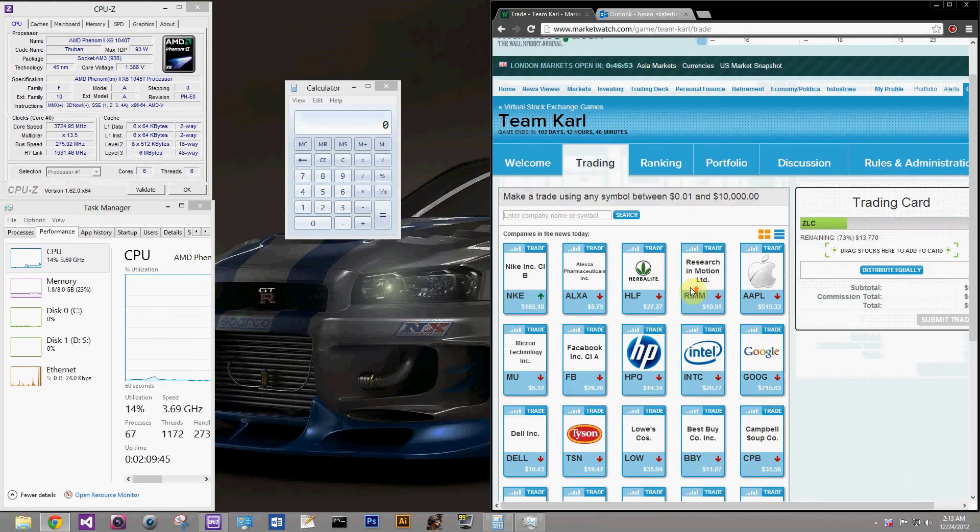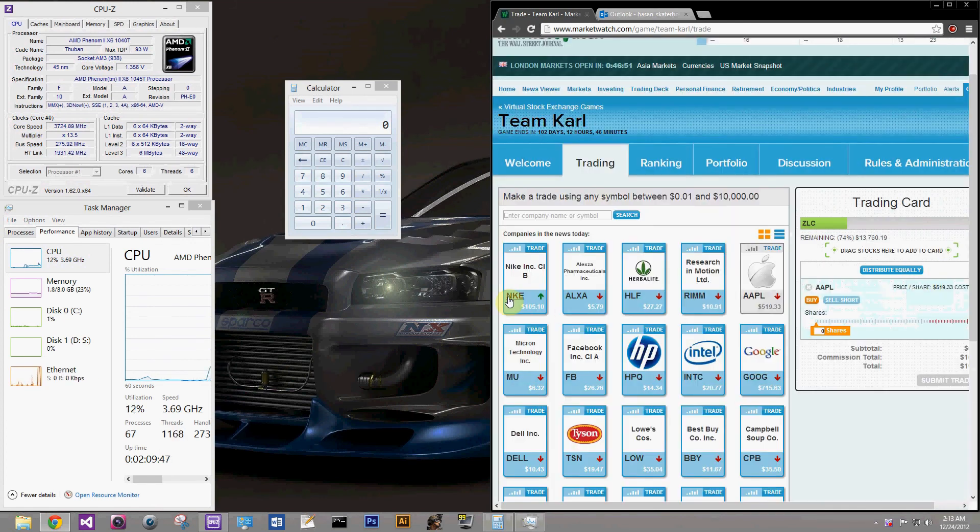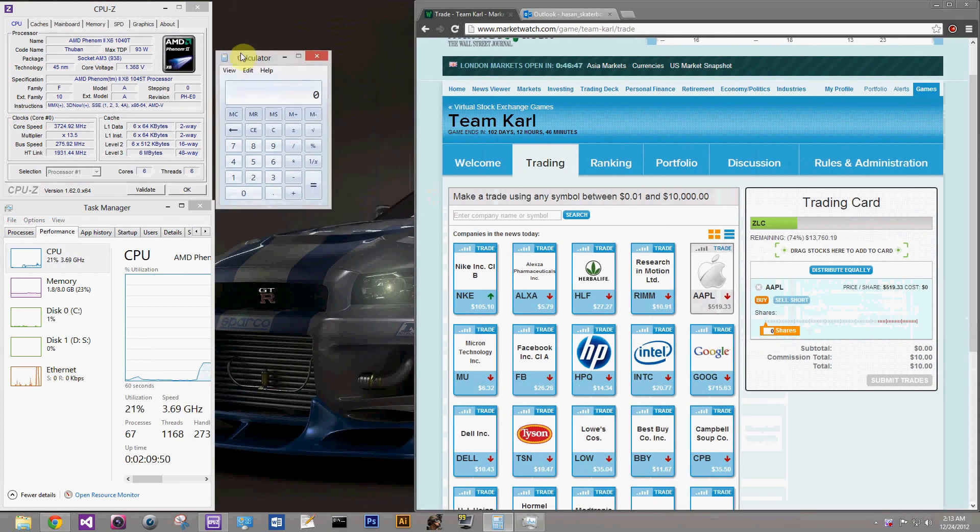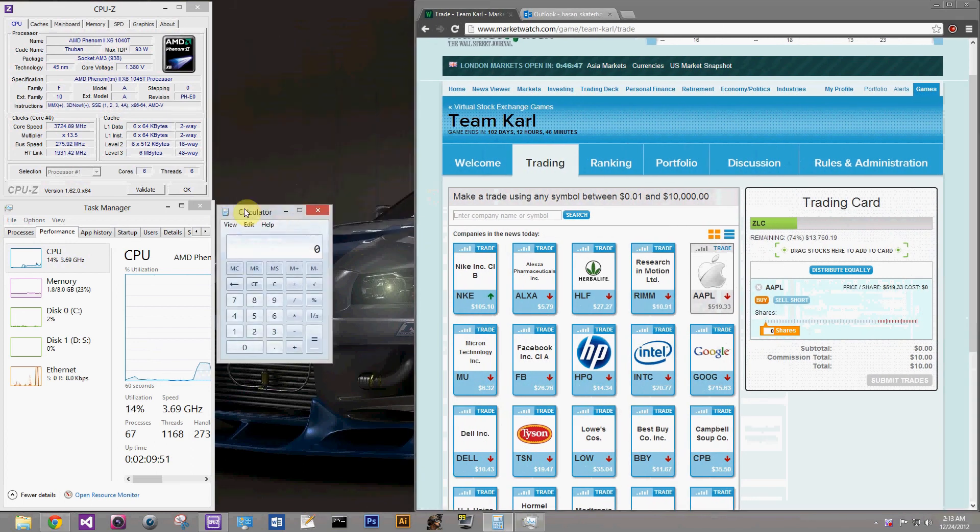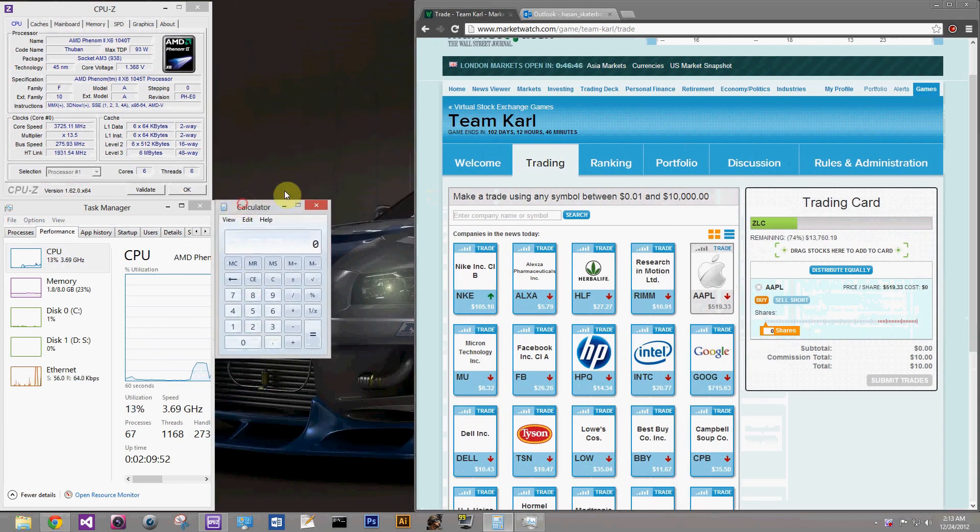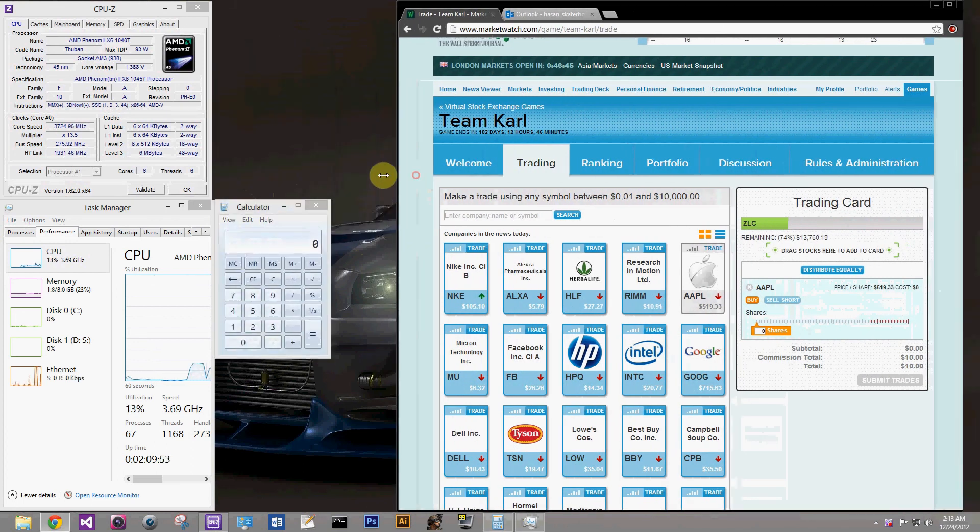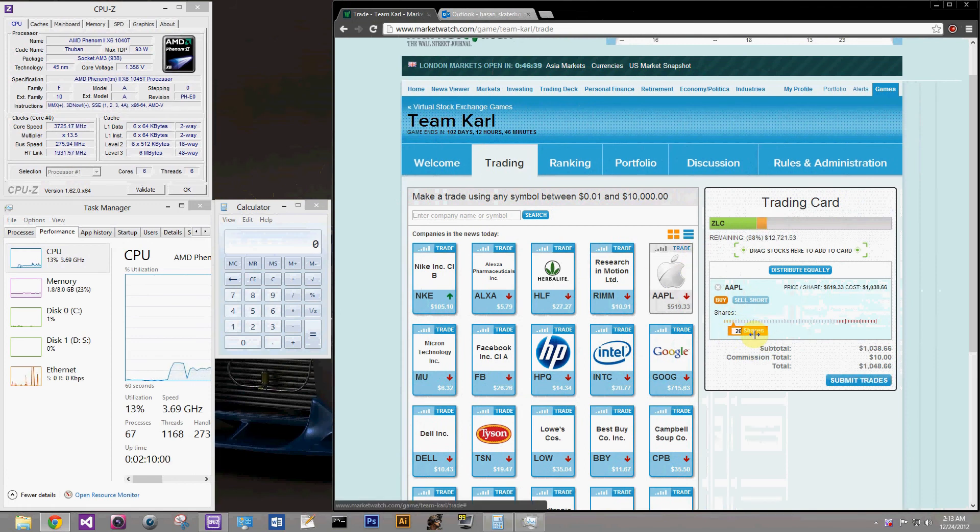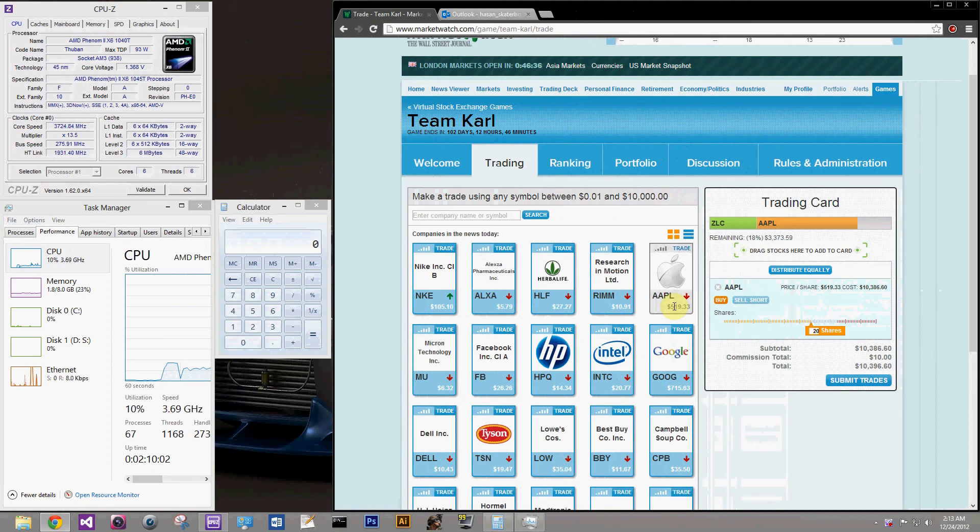Let's say I'm gonna buy shares of Apple because buying Apple is the smartest thing you can do. There's nothing better to do in the market than to buy a company that is so huge that it has nowhere else to grow. So we're gonna buy 20 shares of Apple at $520 apiece.